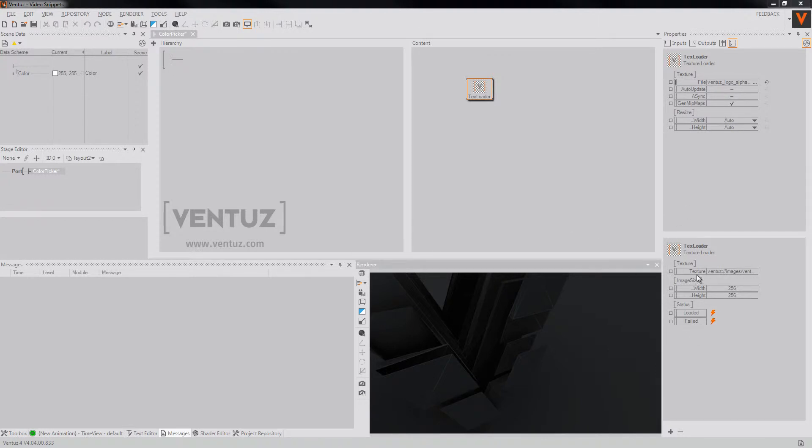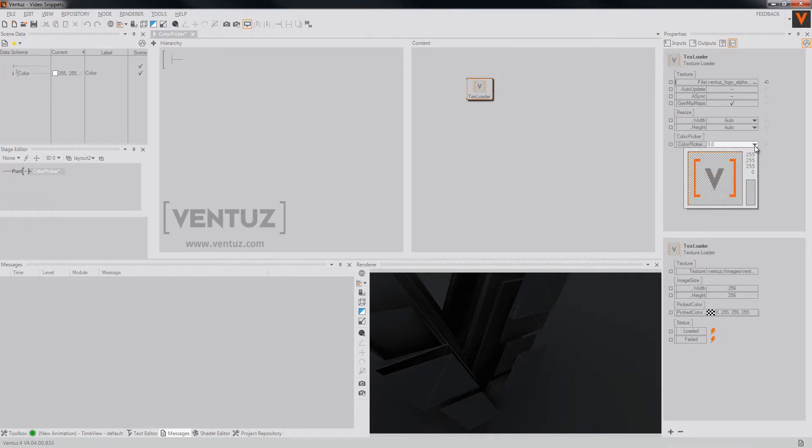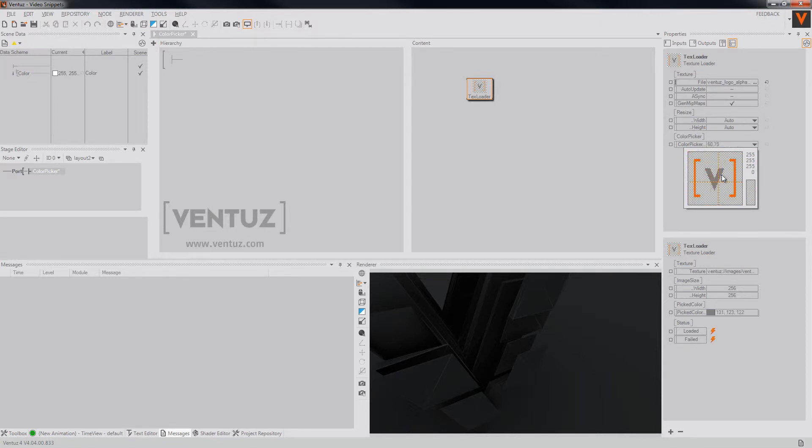To do so you may click on this plus button down here to create a new color picking coordinate and change it via this little helping window here.